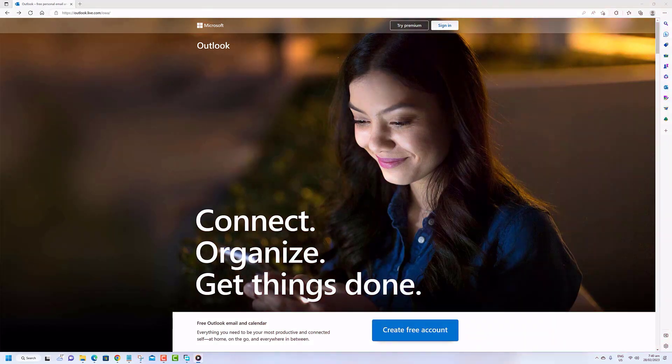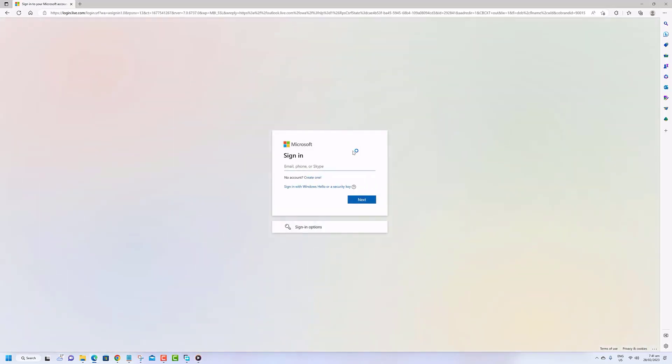Accessing an old Hotmail account is quite simple. Begin by navigating to the Outlook.com login page and entering your old Hotmail email address. If you can't recall your password, click on the forgot my password option and follow the steps to reset it.